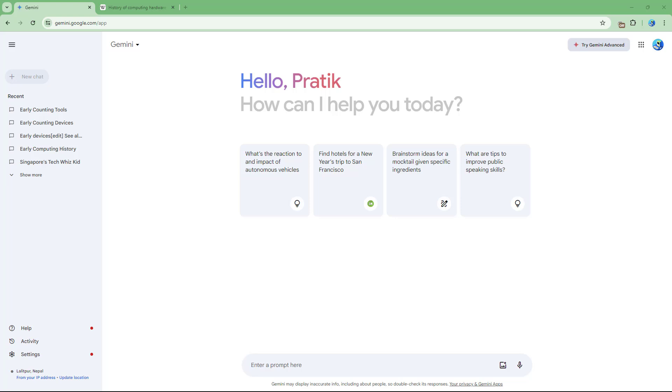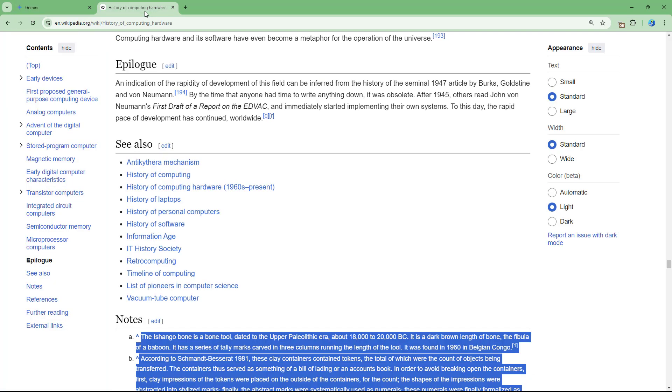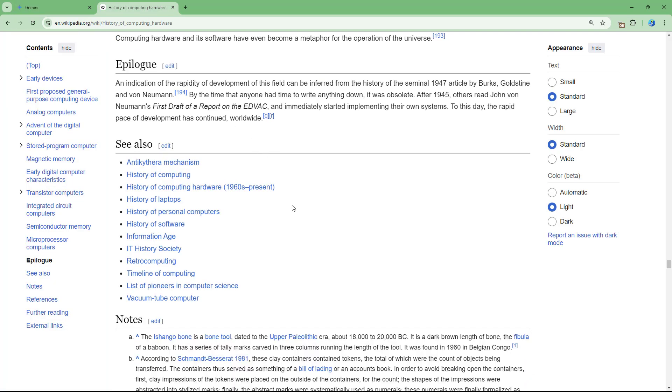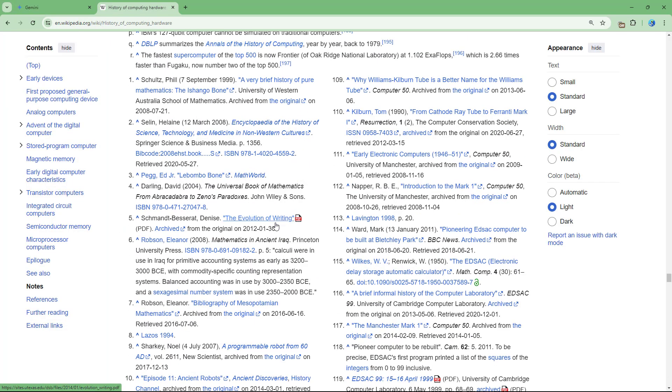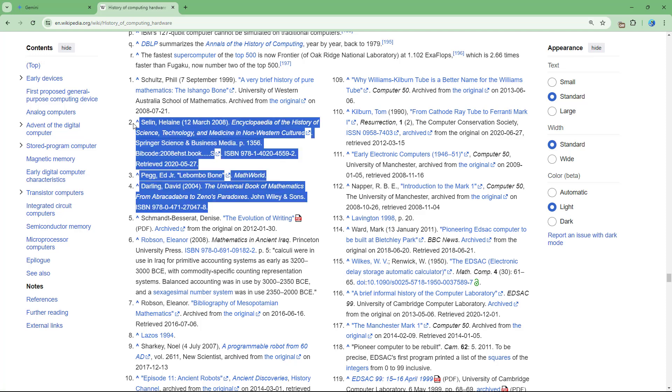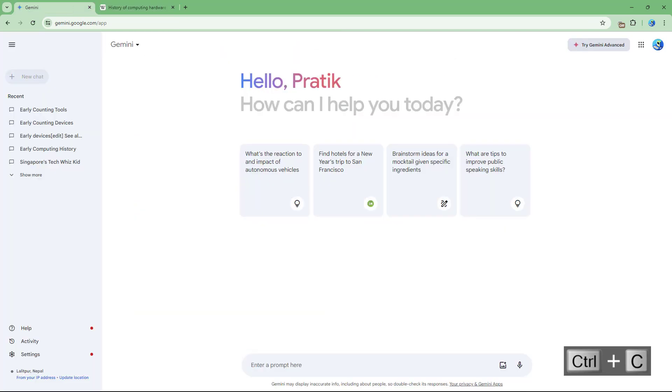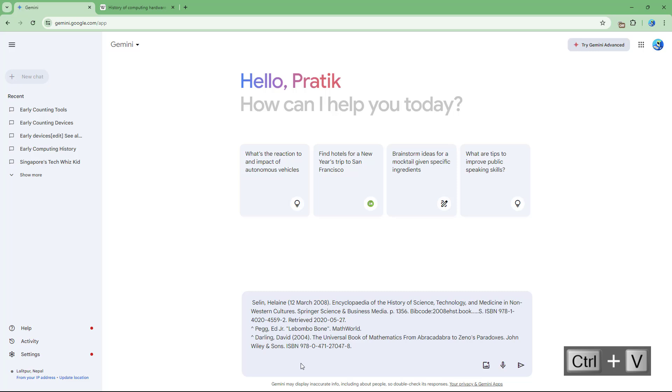What you can also do is generate references by using Gemini. To do that, I'm going to go over here, and at the bottom you can see there are some reference lists. Let me go ahead and copy this and paste it right here.